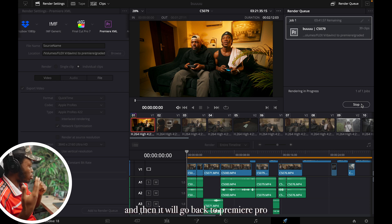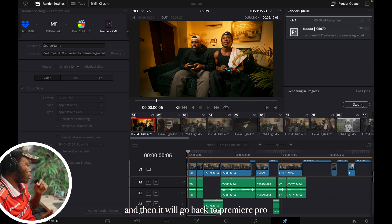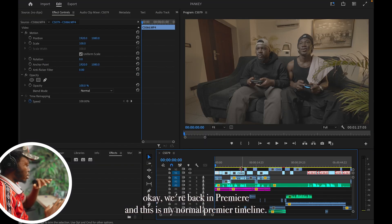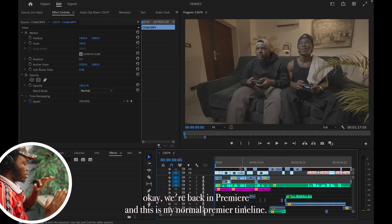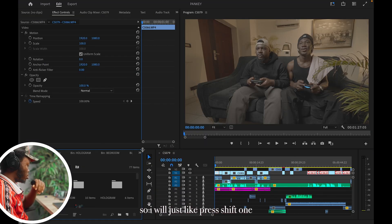So we'll just wait for it to render and then we'll go back to Premiere Pro. Okay, we're back in Premiere and this is my normal Premiere timeline. So I'll just press Shift+1.